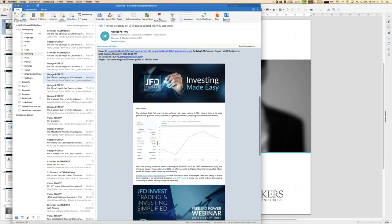We told a little bit about the strategy Goldfish, which has been the top performer of last week, gaining close to one percent even in one week, which is really an outstanding result. It's a breakout strategy, but that's only one of the strategies you might find on JFD Invest. The complete picture is much bigger.